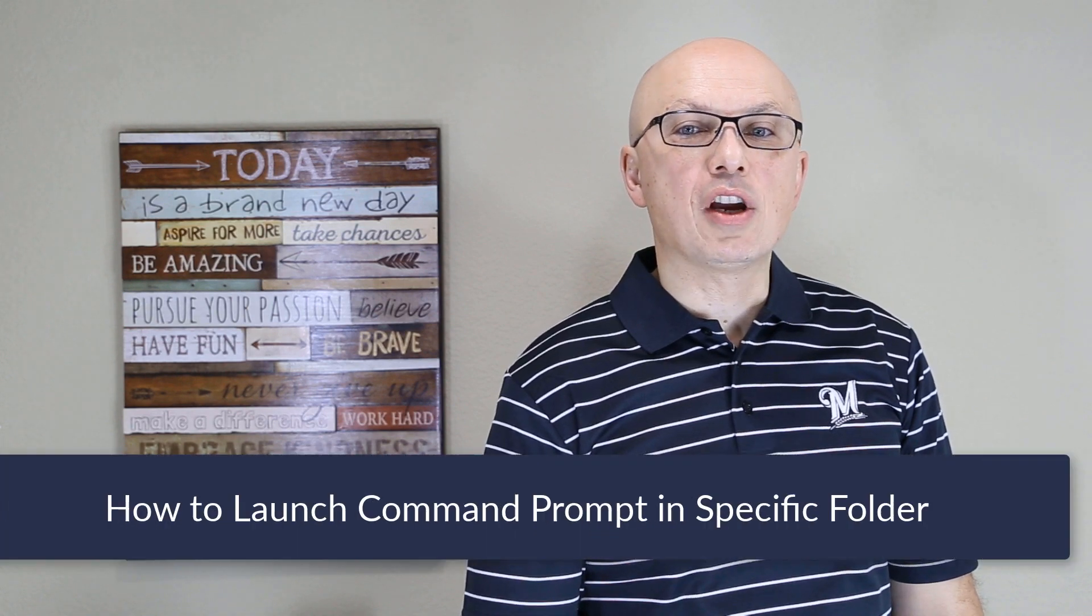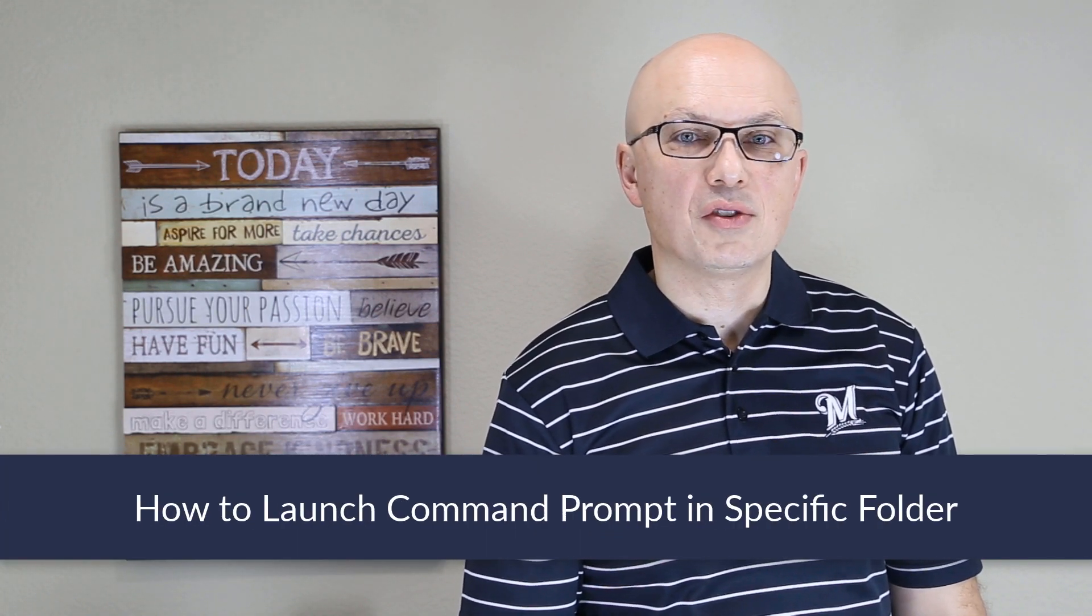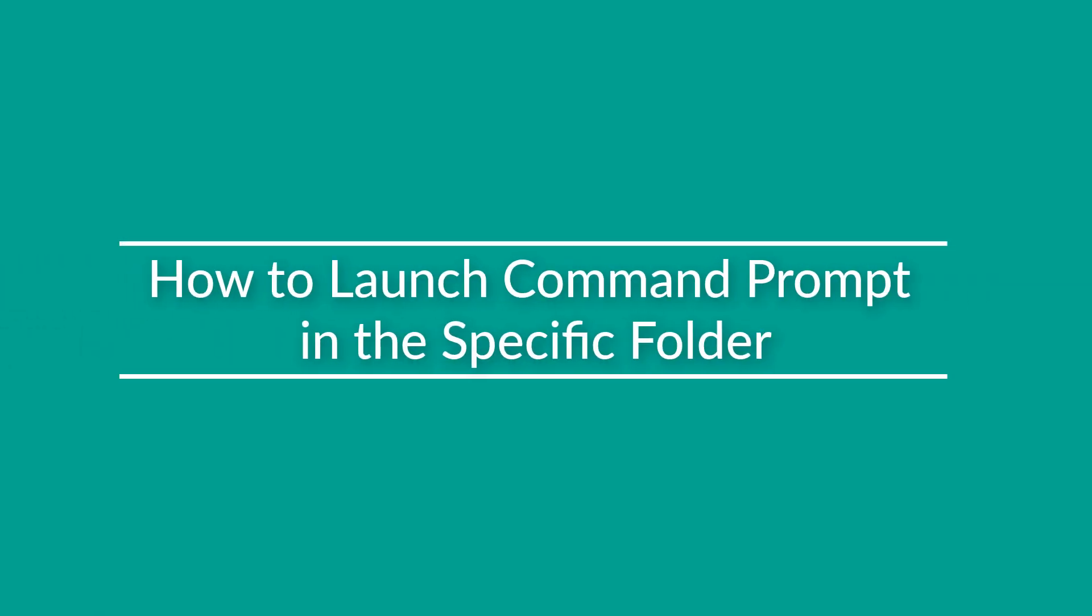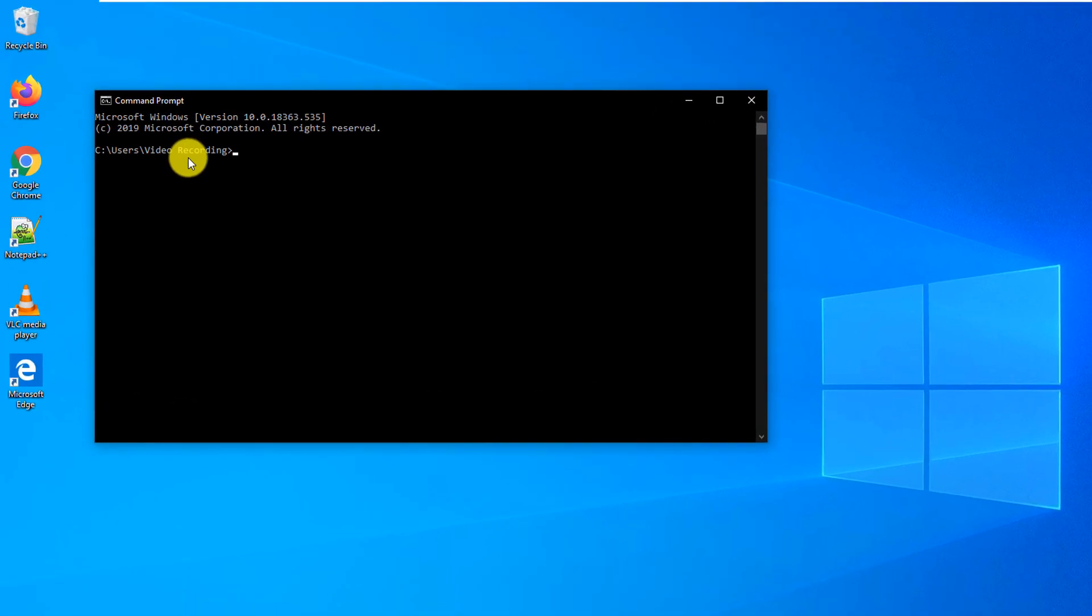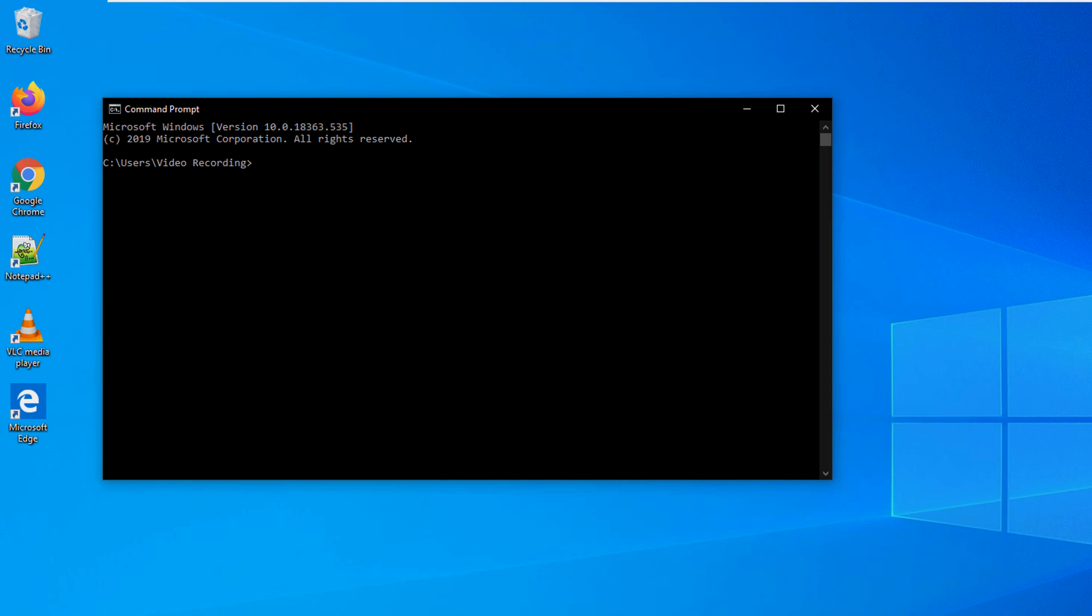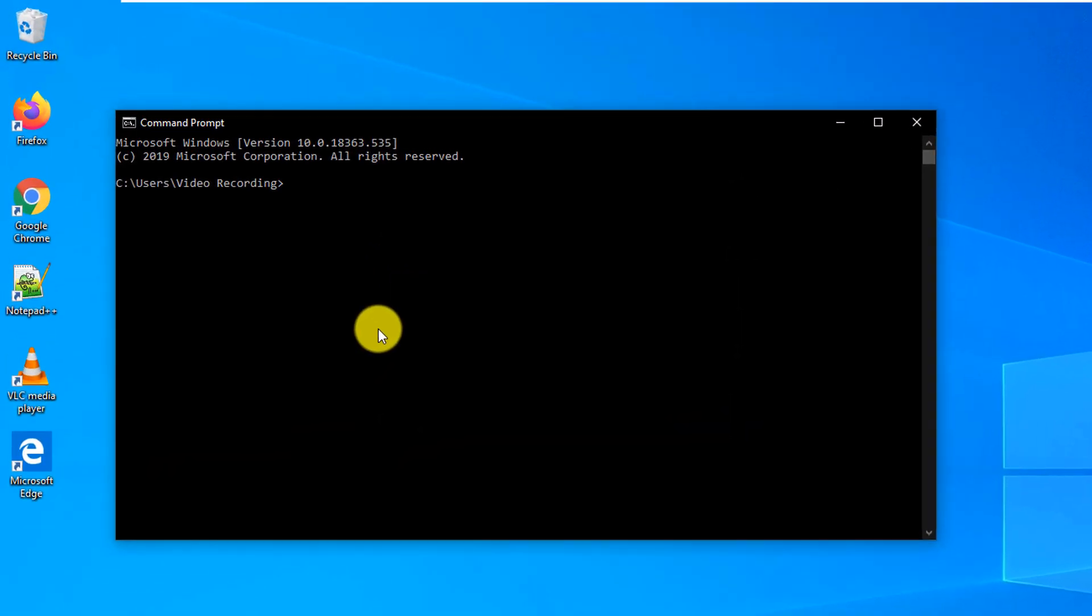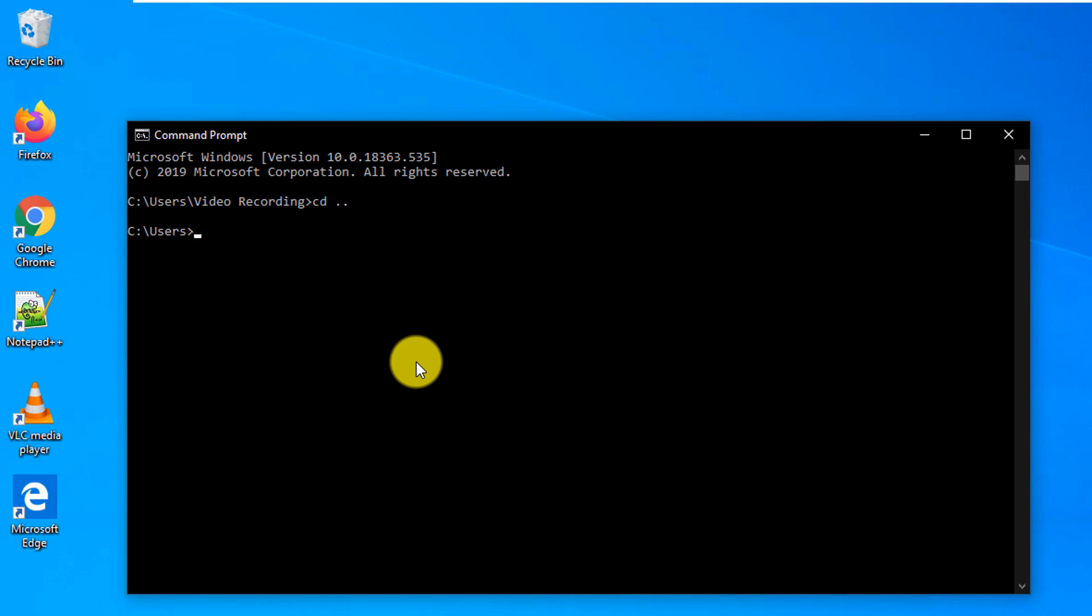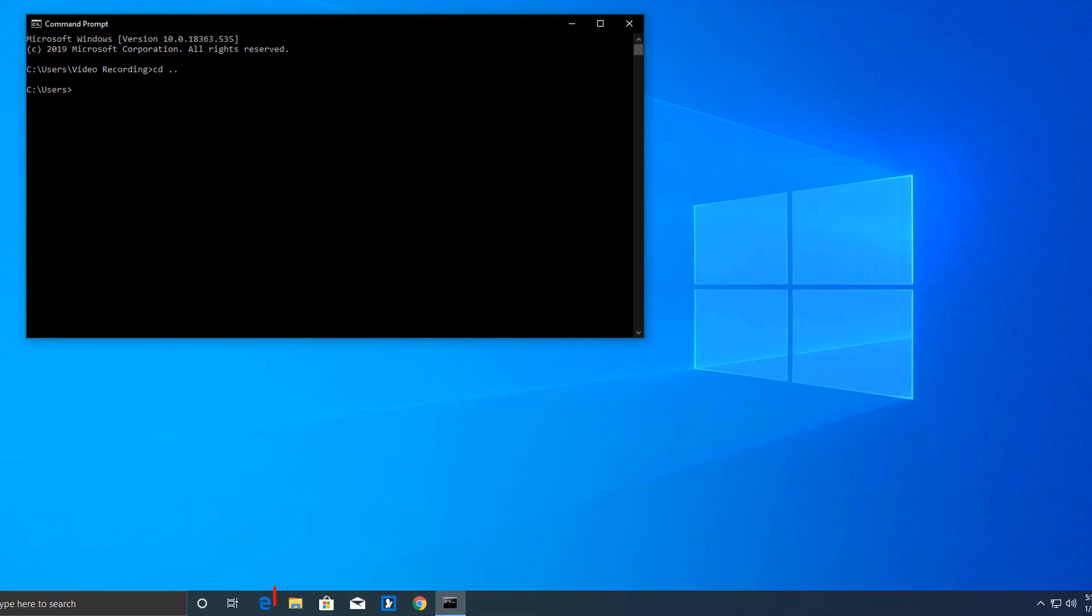Sometimes you may need to launch Command Prompt in a specific folder in Microsoft Windows. Let's look at how you can do it quickly. A lot of times if you launch Command Prompt, it launches it right in your user directory. For example, mine is C:\Users\Video Recording. But a lot of times you need to launch it in a specific folder so you have to navigate. For example, you may go get to the root folder and you have to execute multiple commands.